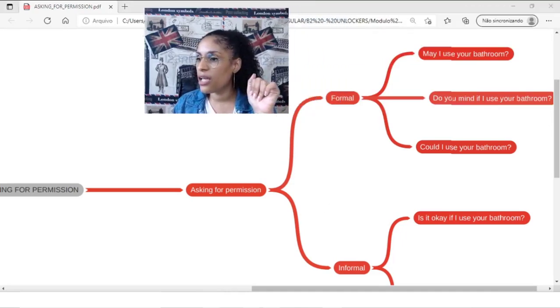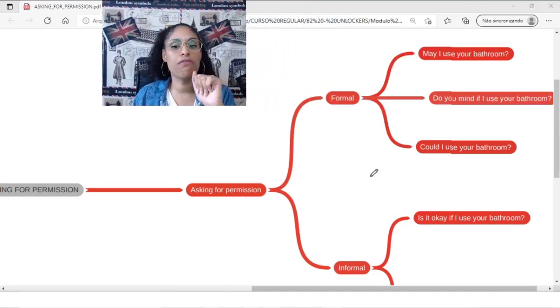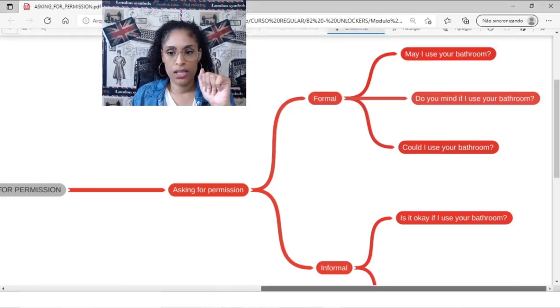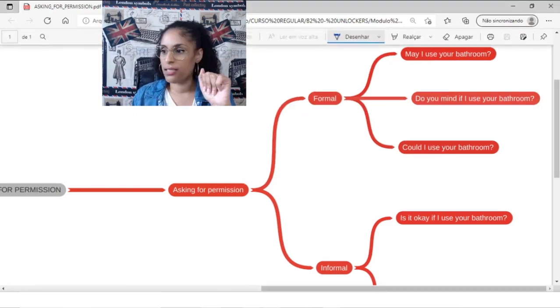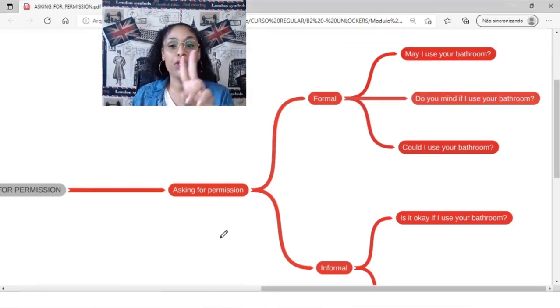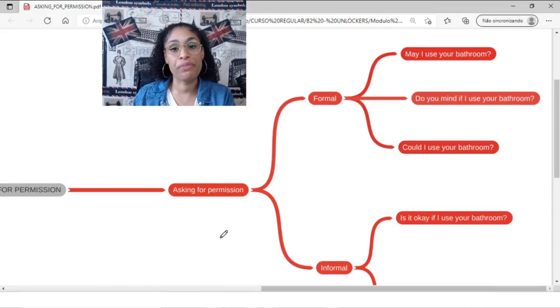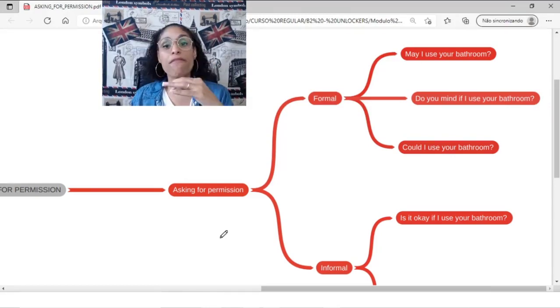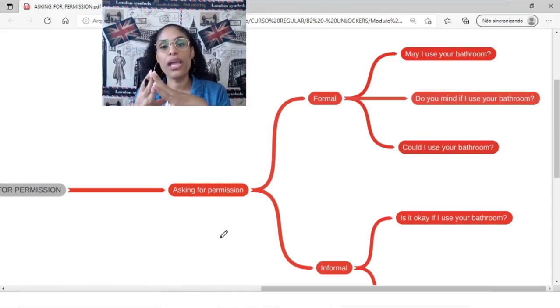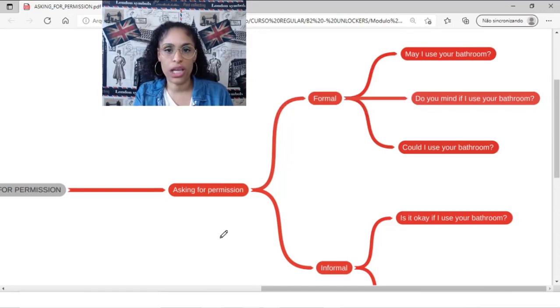Let me see. I think I am in front of your sentence. We have basically two different ways to ask for permission. We have a formal way and we have the informal way.